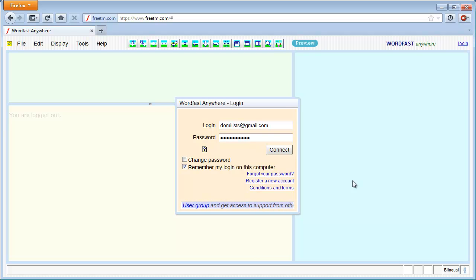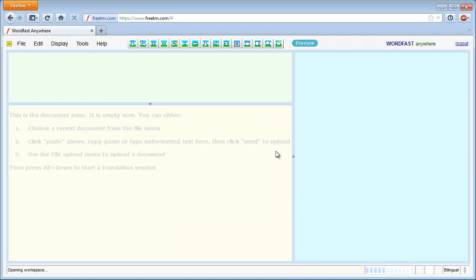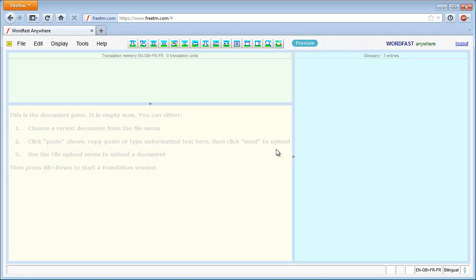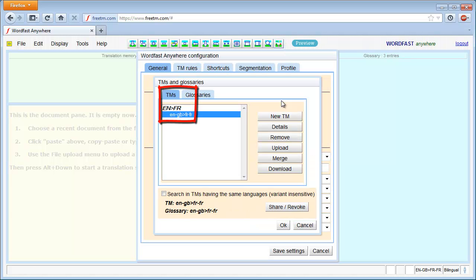Here, I'm going to log in to my Wordfast Anywhere account using Firefox as my browser. I'm going to act as the project manager for a multi-user translation project. So I go to Setup, and I can see I have an English-French TM.